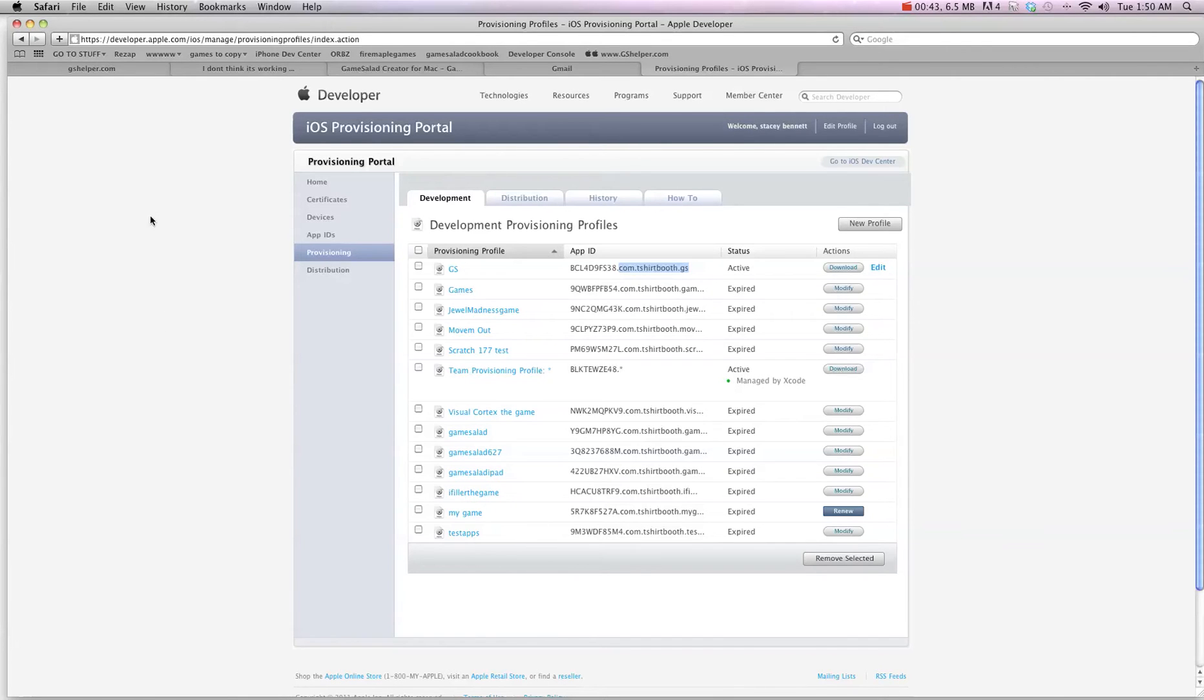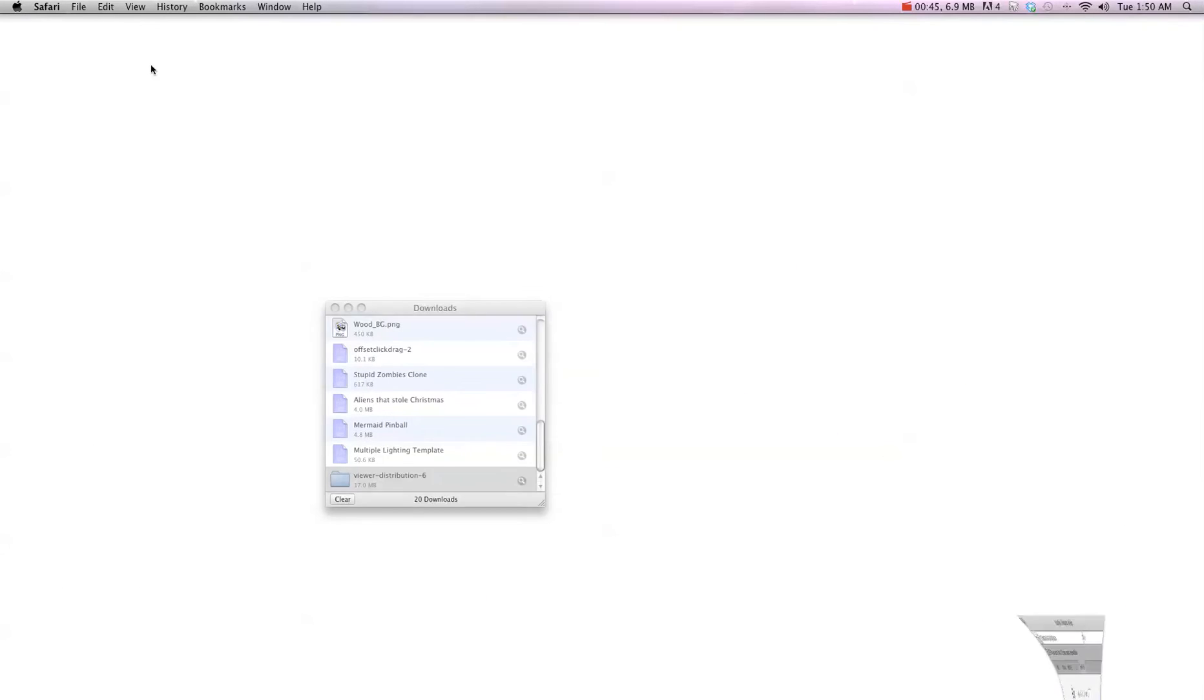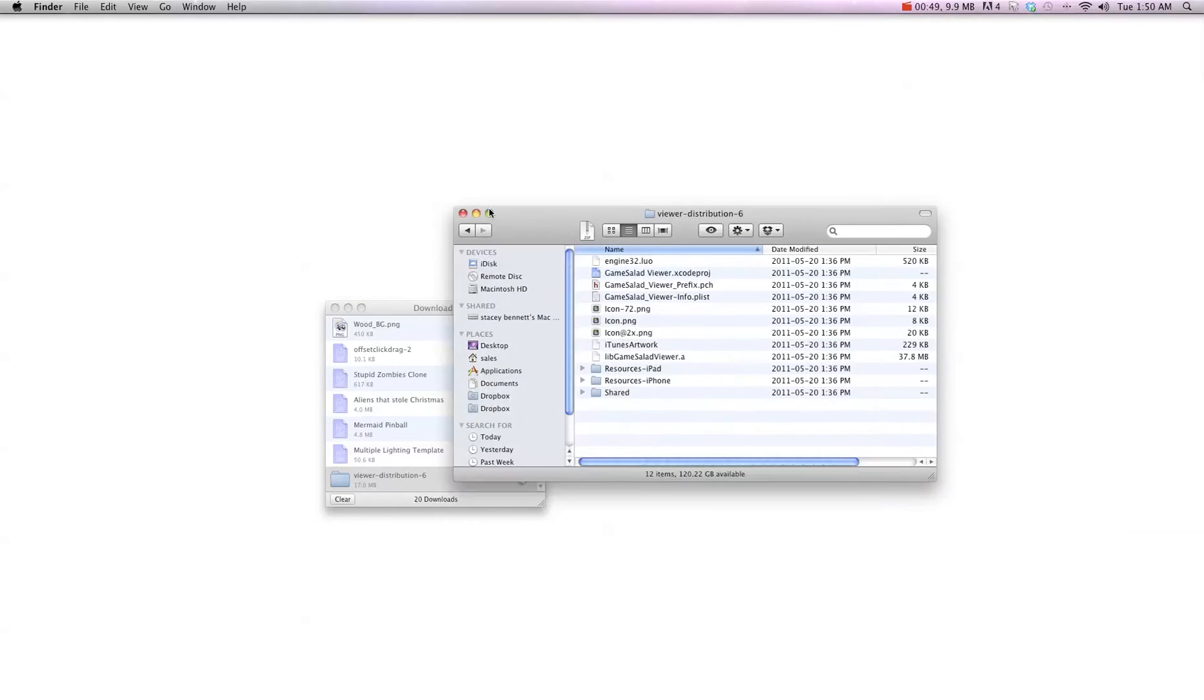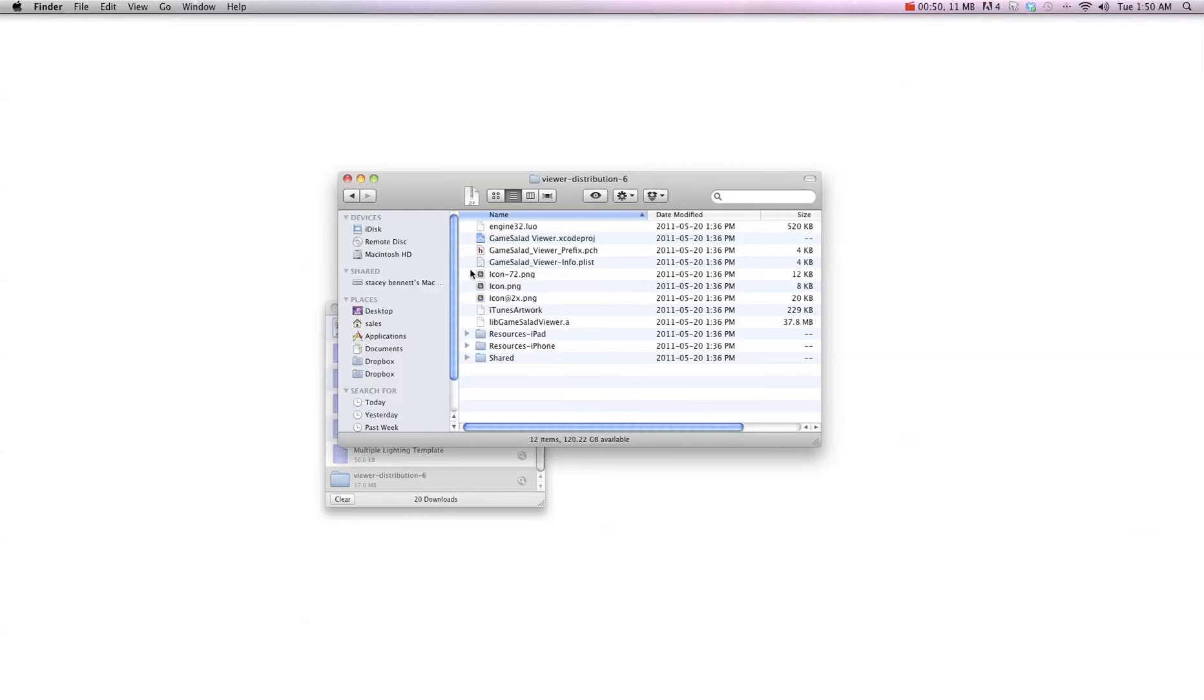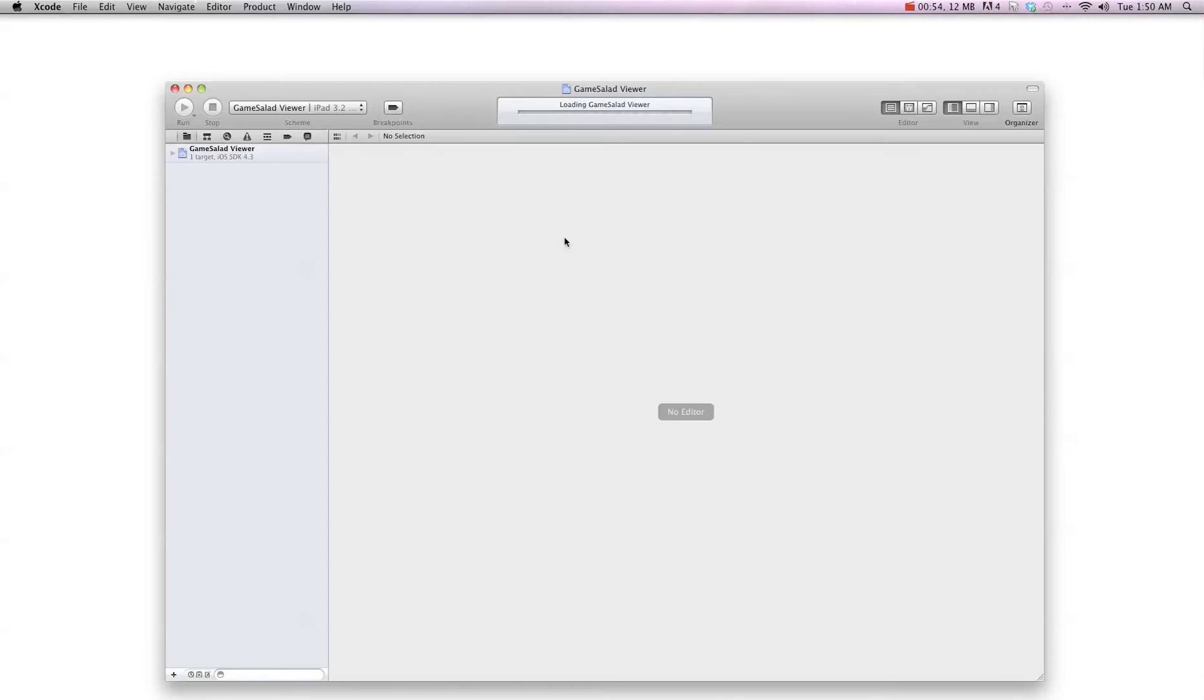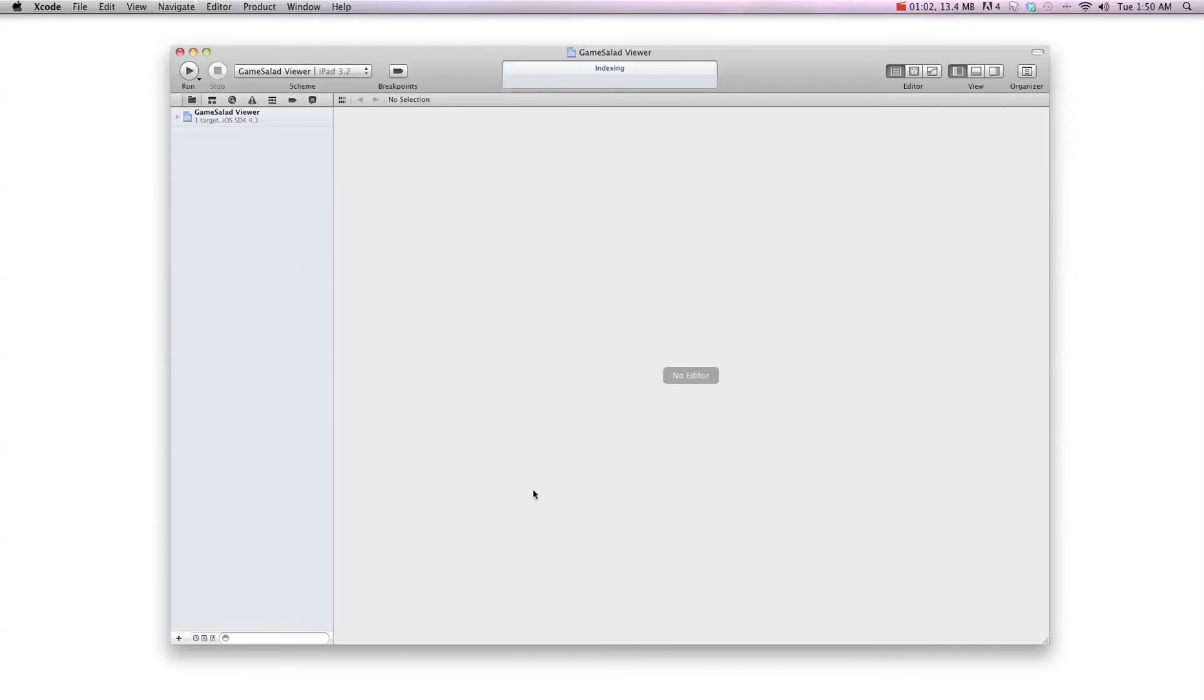Once you've done that, you're going to simply go into your viewer package that you've downloaded from GameSalad and you're going to double click the Xcode project and it's going to open that file up in Xcode. Now most of you have the new Xcode now. So when you open it, it's going to look like this.